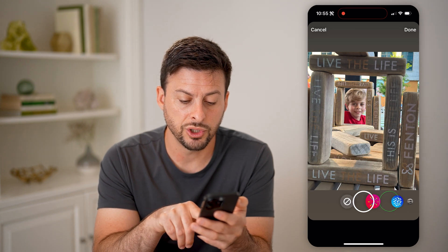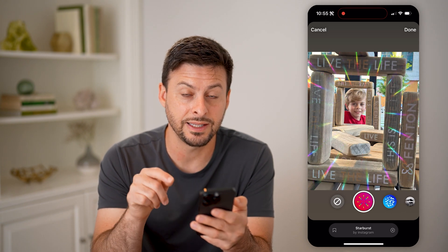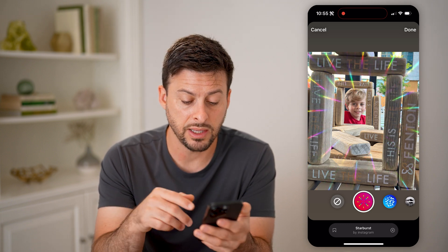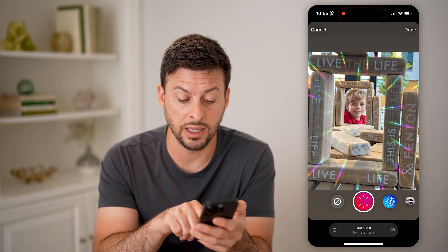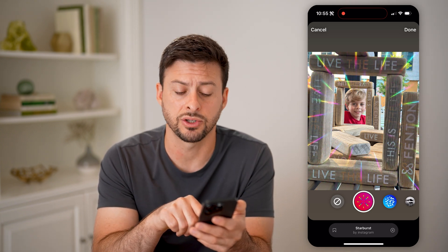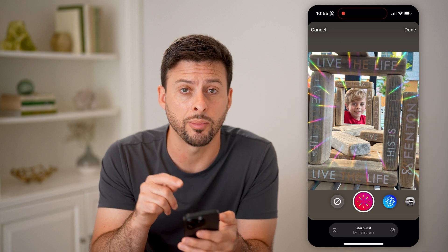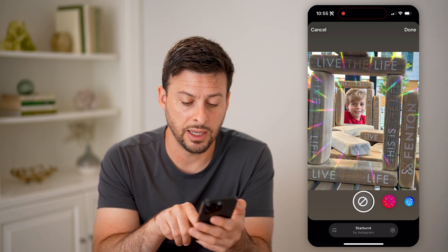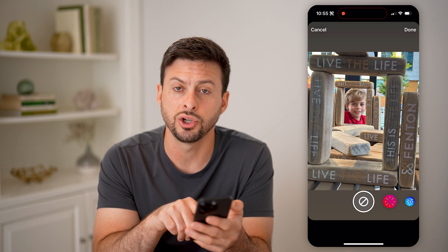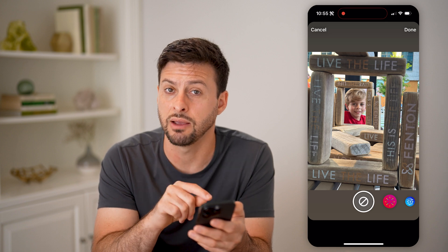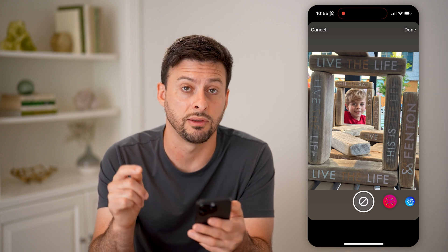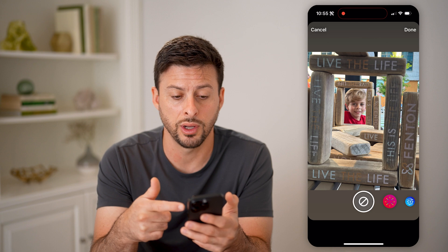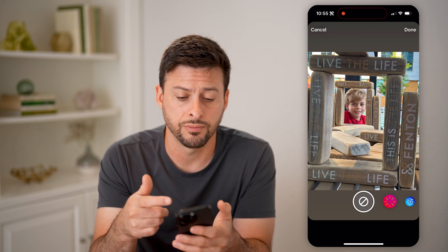What you're going to want to do is save a filter or an effect to your saved section, and that will show it up here. To the left, it will show you any of your saved effects or saved filters, and you can open up this story and add it that way.